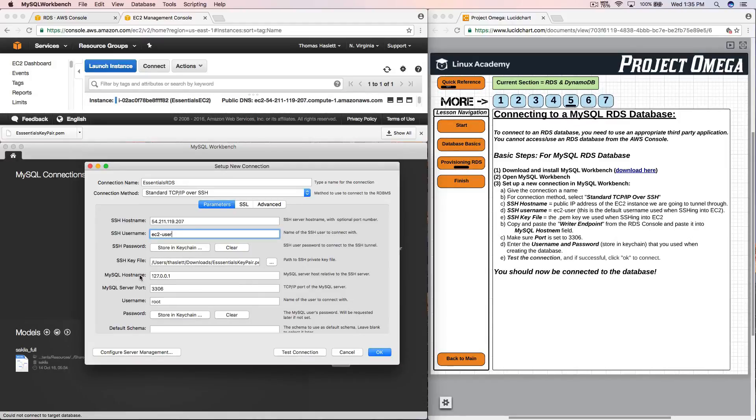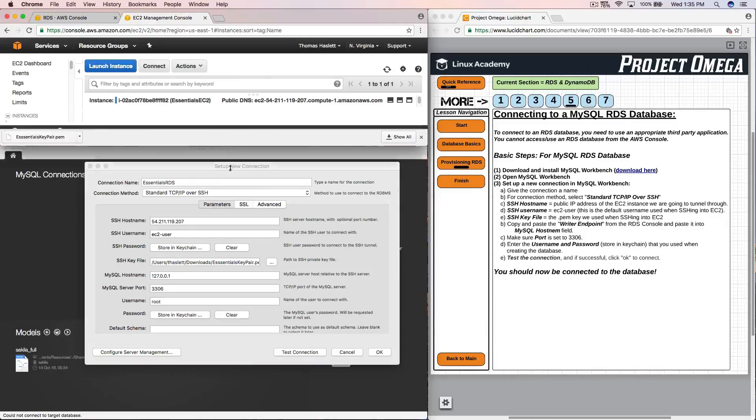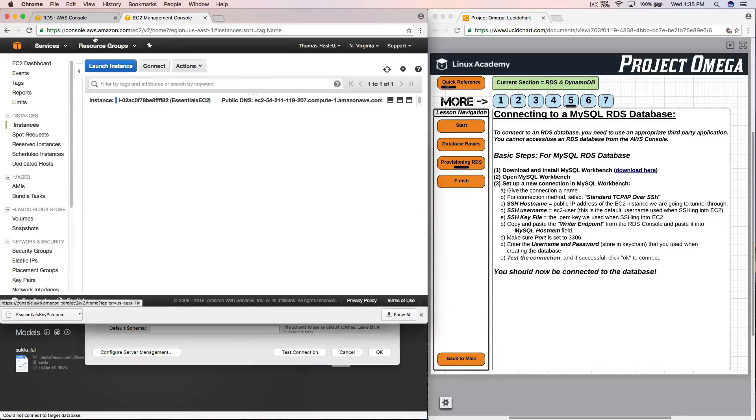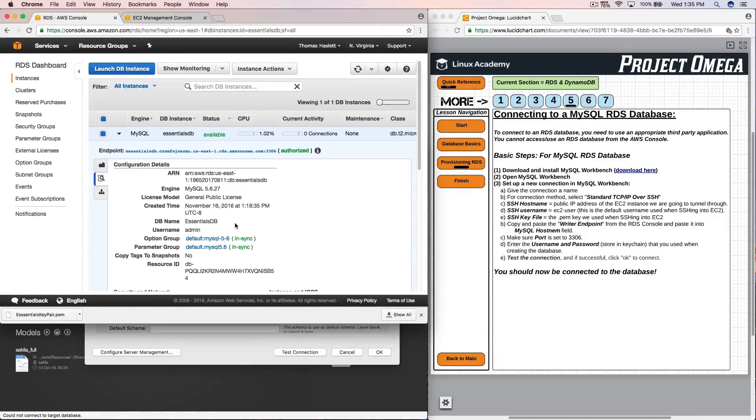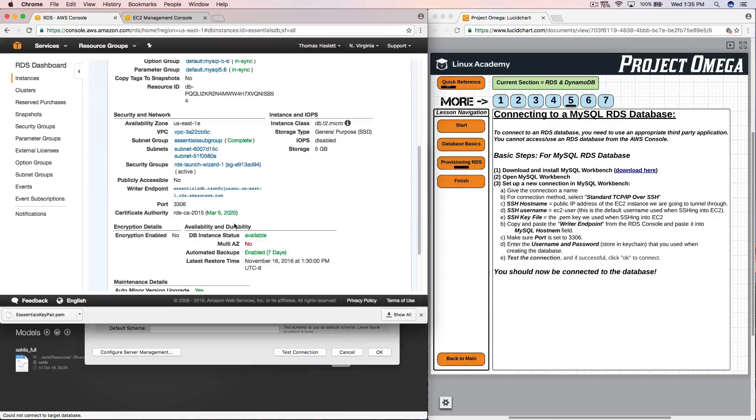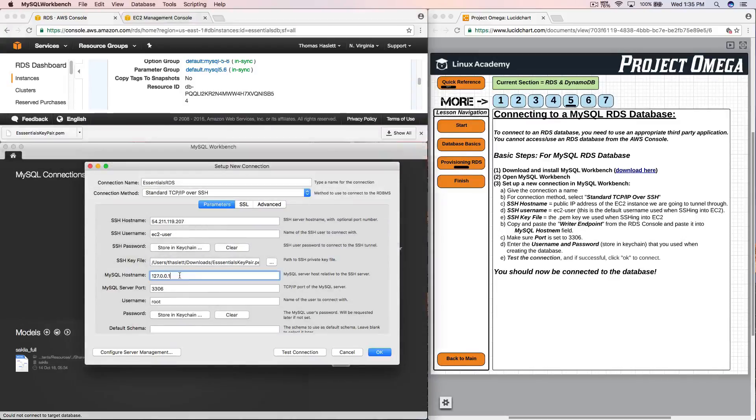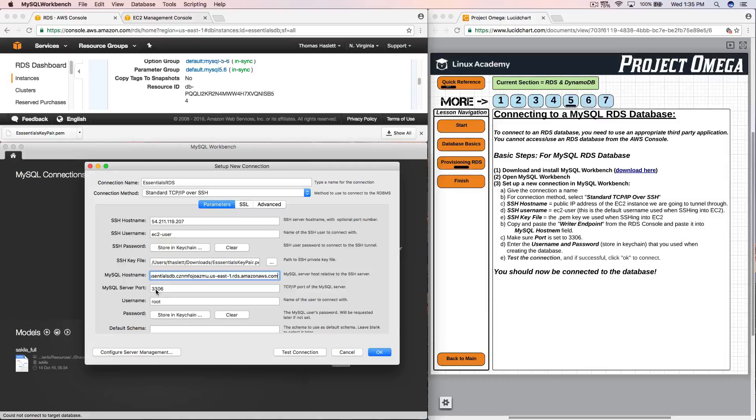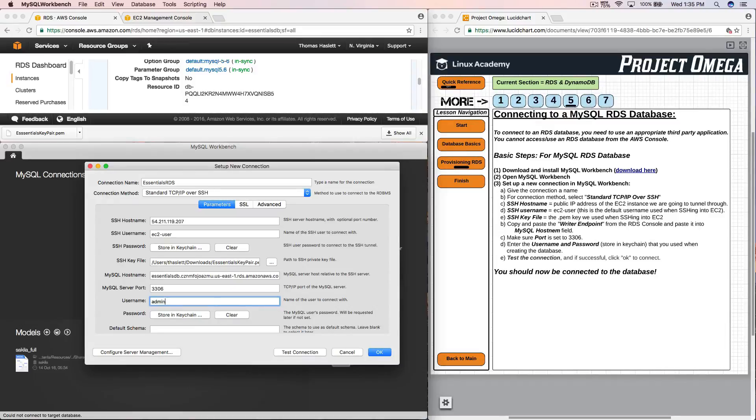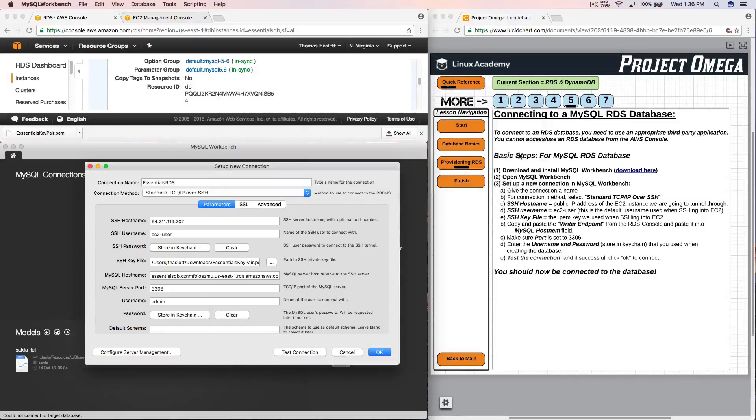Next for MySQL host name this is now where we need to go back up here back to the RDS side and this is where I'm going to grab the writer endpoint. So this right here. I'm going to copy that to my clipboard and paste that right here in the host name. For MySQL server port we'll leave that as 3306. For username I now need to put in the username that I used when I created the RDS instance which was admin and then for password I'm going to click to store in keychain and this is going to be the password that I created when I created the RDS instance. And we'll click OK.